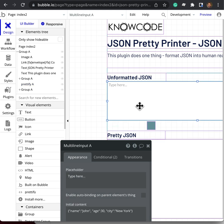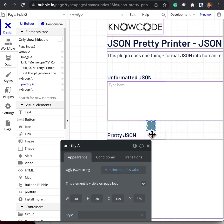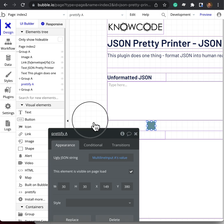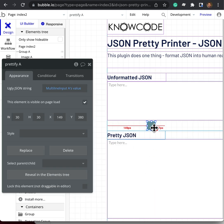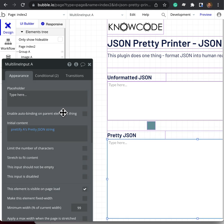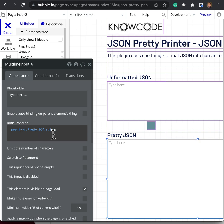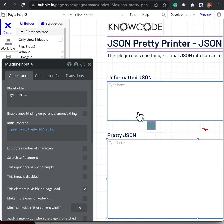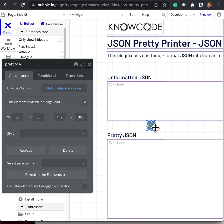The output exposed property on this plugin, which I've called prettify, is the pretty JSON string. And you can put this element on your page any number of times and put it in a repeating group. And that's all it does.